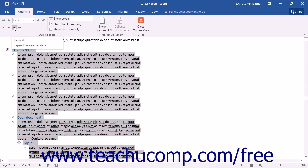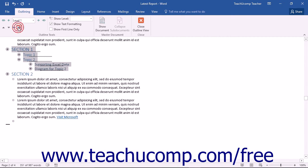Clicking the Expand button will expand a collapsed group, while clicking the Collapse button will collapse an expanded group.